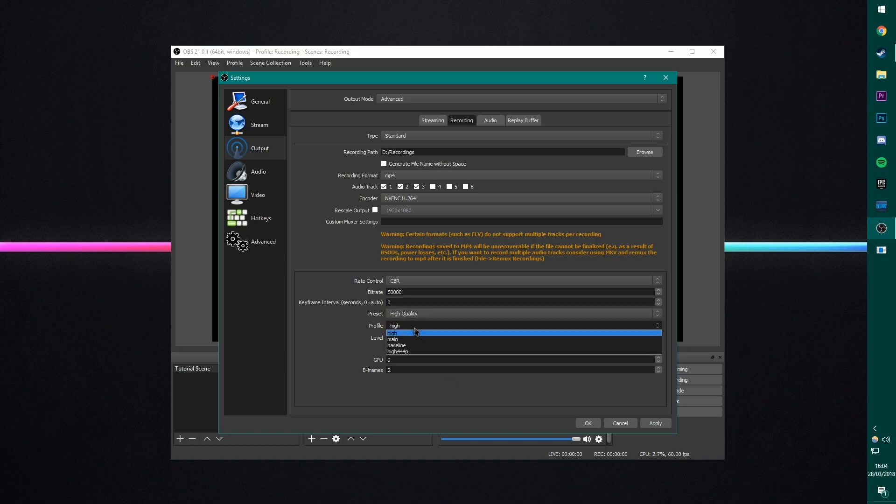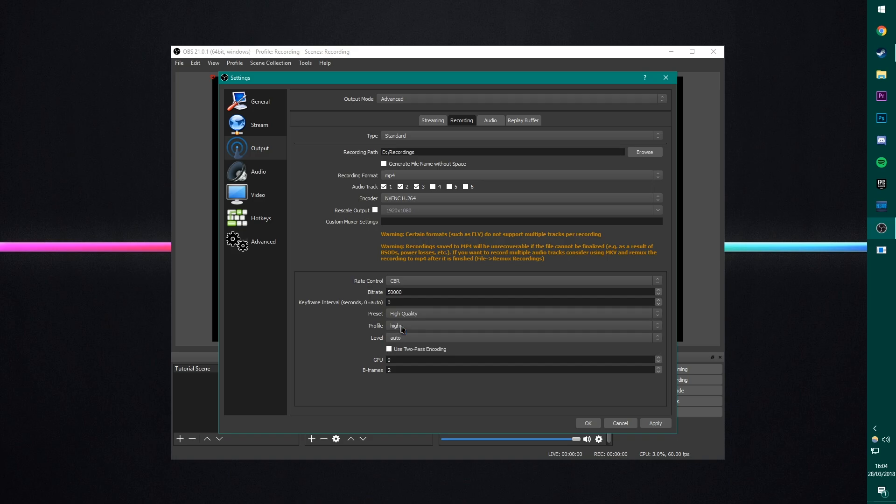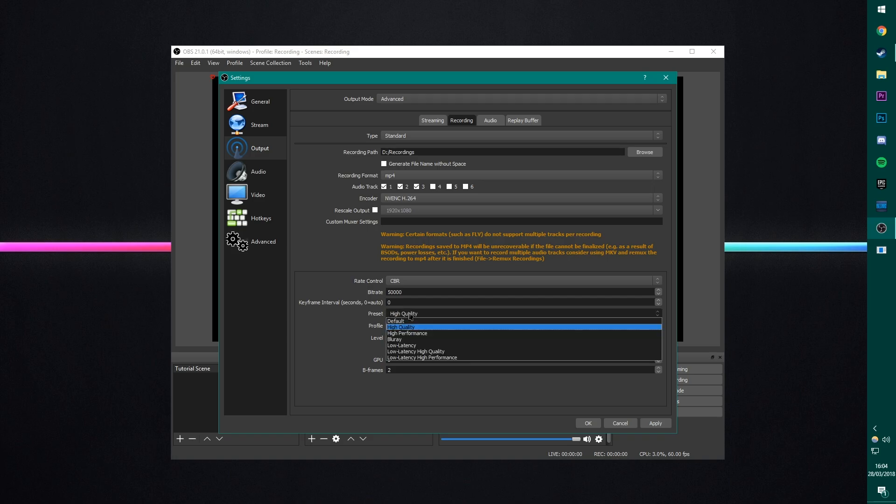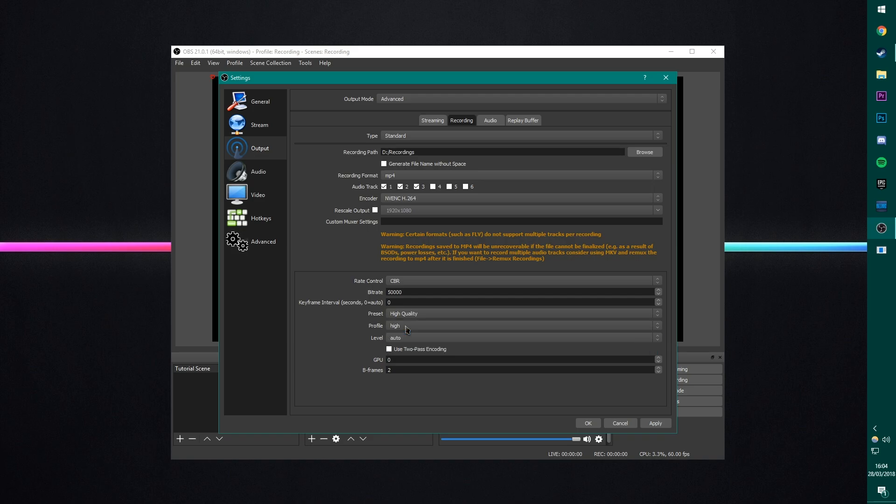For profile, because we're recording high definition, we want to have this on high. You can look up online what this profile thing means. It's really hard to explain, but you can switch between high and main. Similar to this preset setting, it doesn't seem to make much difference, but for high definition recordings, you should be using high. And also when I do my rendering, I render with a high profile. So having consistency throughout is good for me.